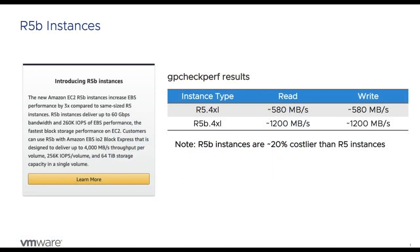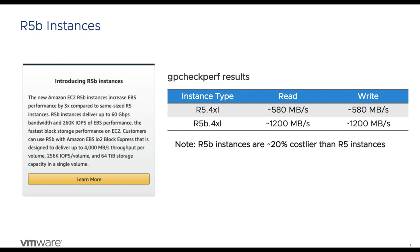As part of the 6.7.0 version of Greenplum on AWS, we have started to support a new instance type named R5B. According to Amazon, these instances provide 3x EBS performance compared to the same size R5 instances. We currently support 2xL, 4xL, and 8xL instance sizes for segment hosts. After deploying Greenplum using R5B.4XL instances, we did a GP check-off test and achieved approximately 2x the read-write performance compared to R5.4XL instances. One more point to note is that R5B is a little bit costlier, approximately around 20% costlier than R5 instances. However, the price performance offered by R5B instances is much better than R5 instances.